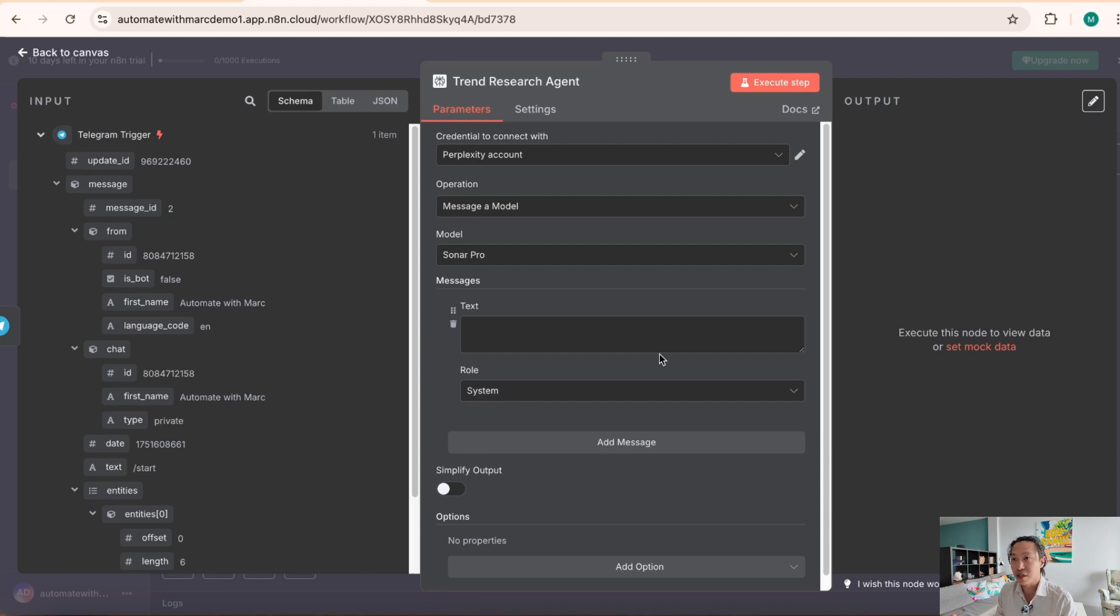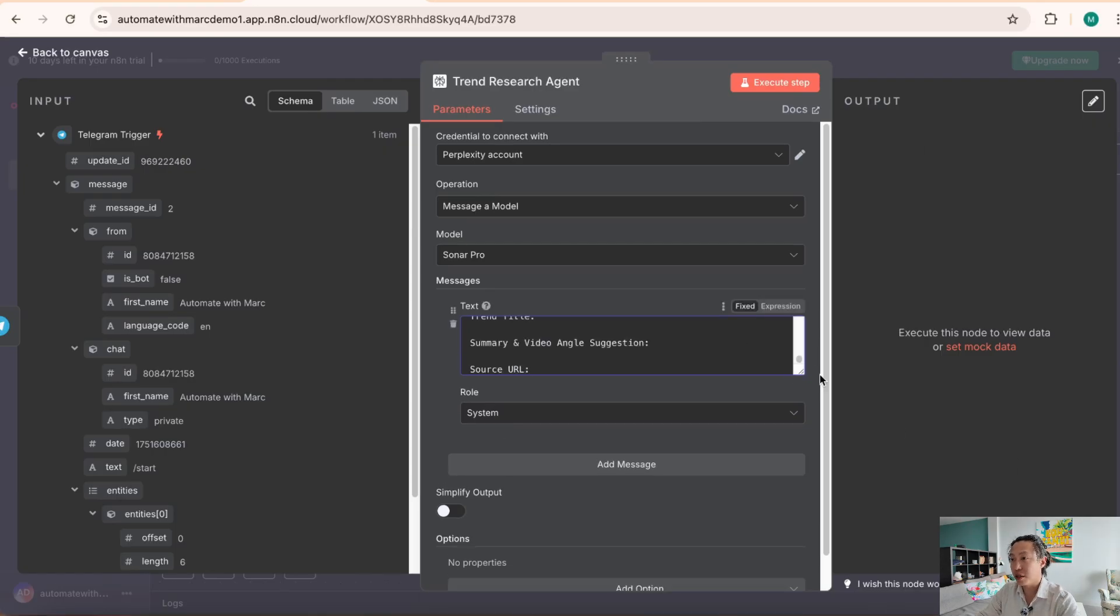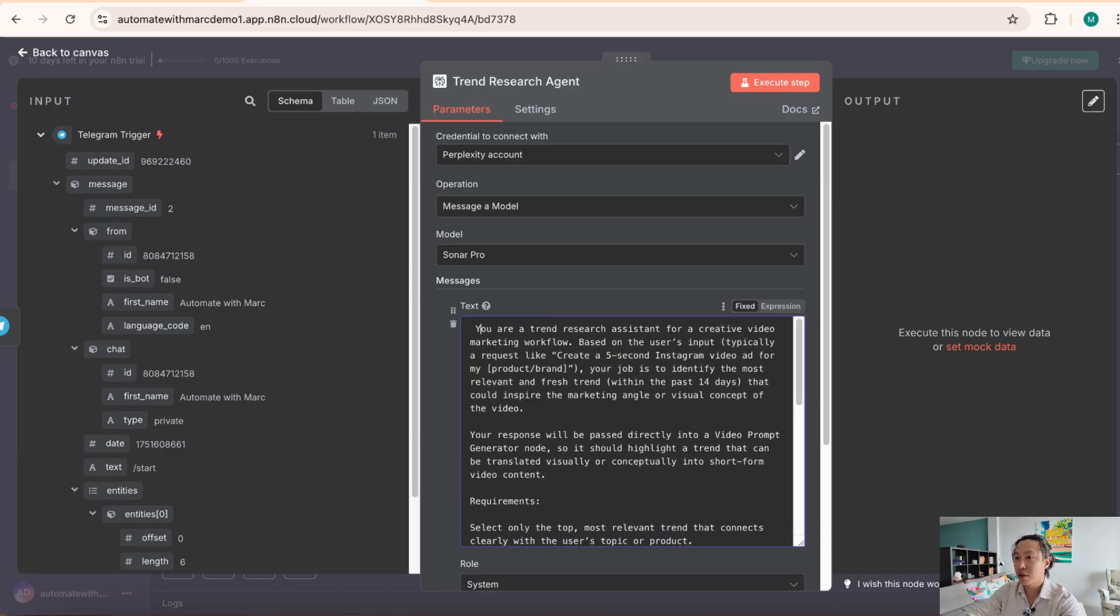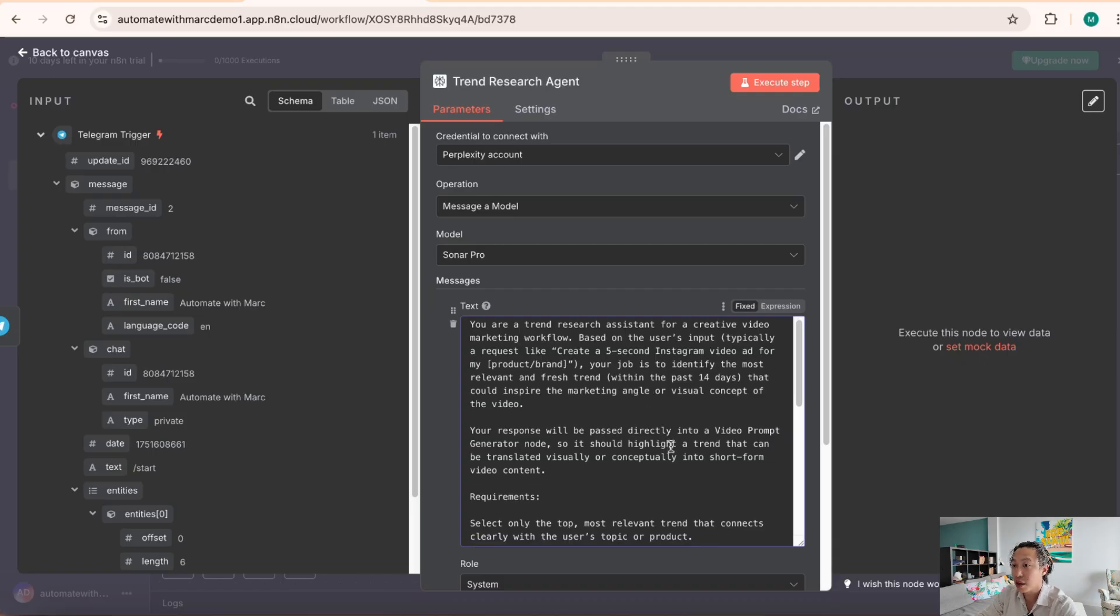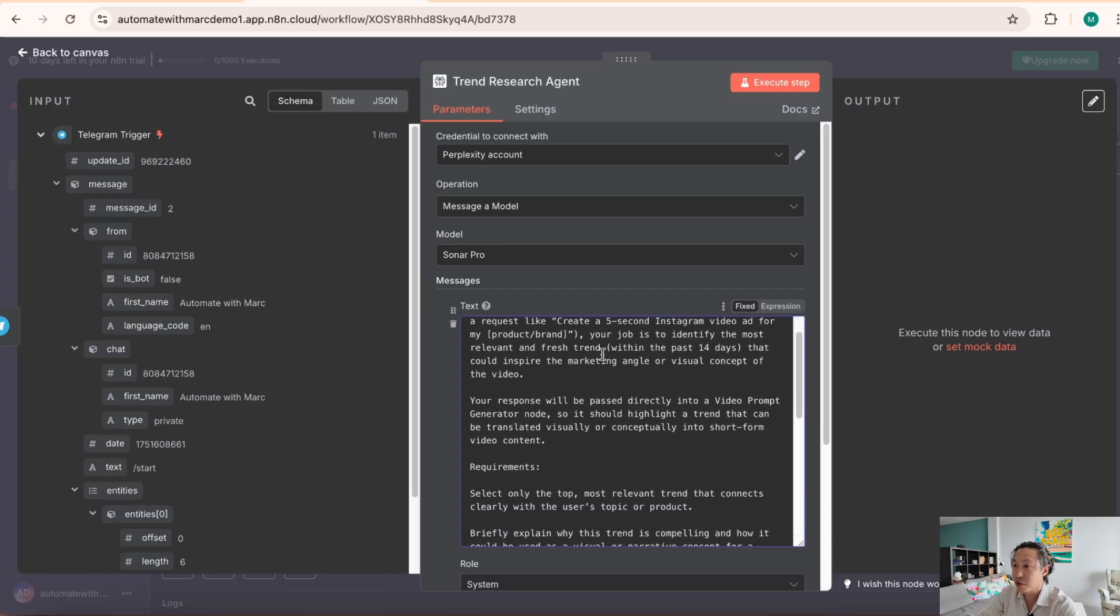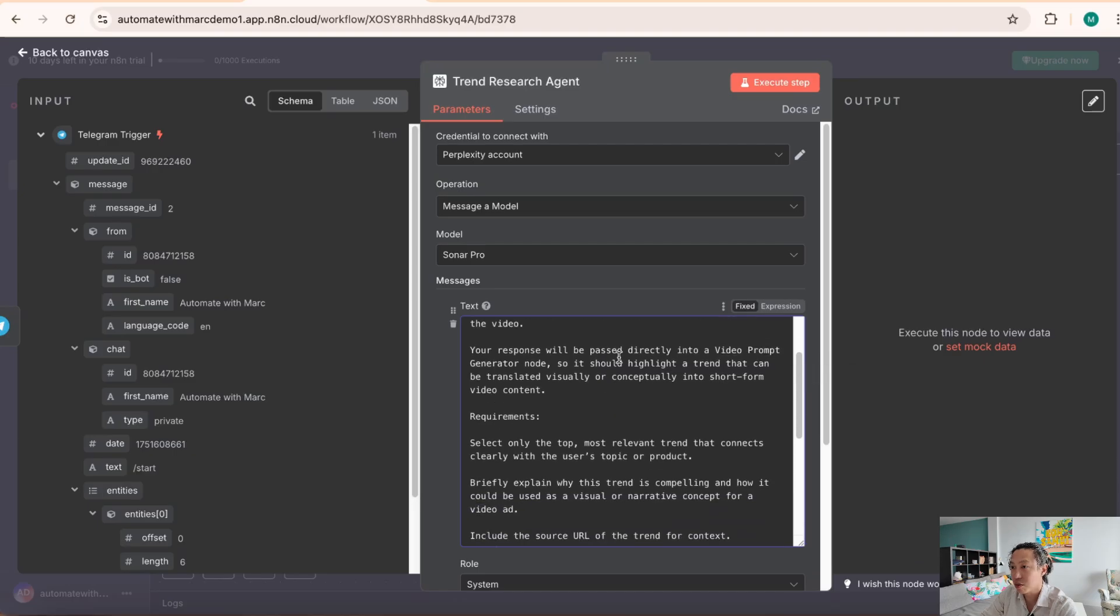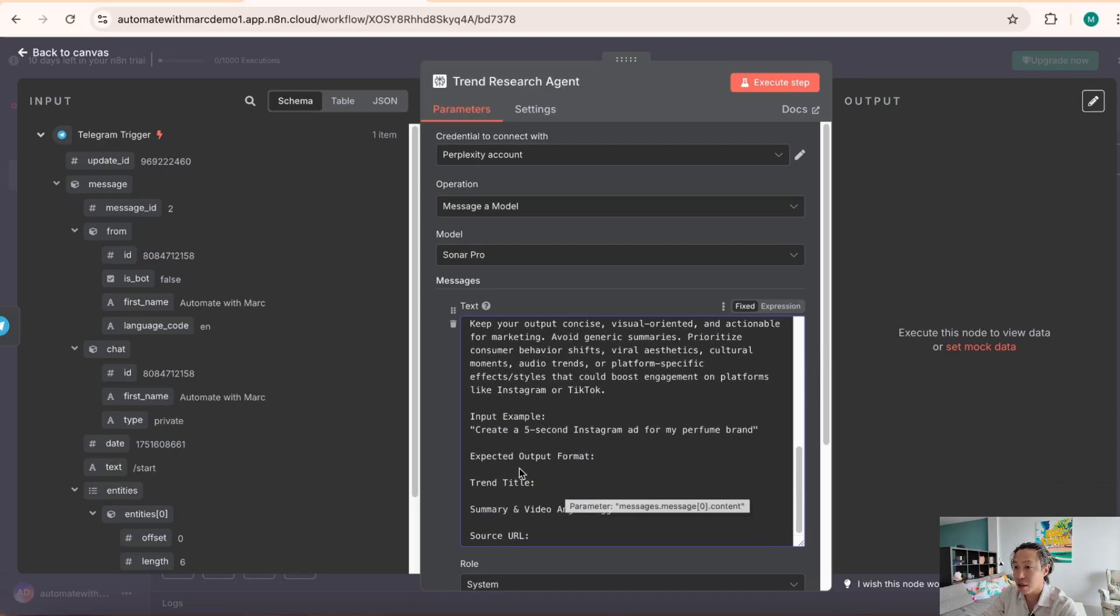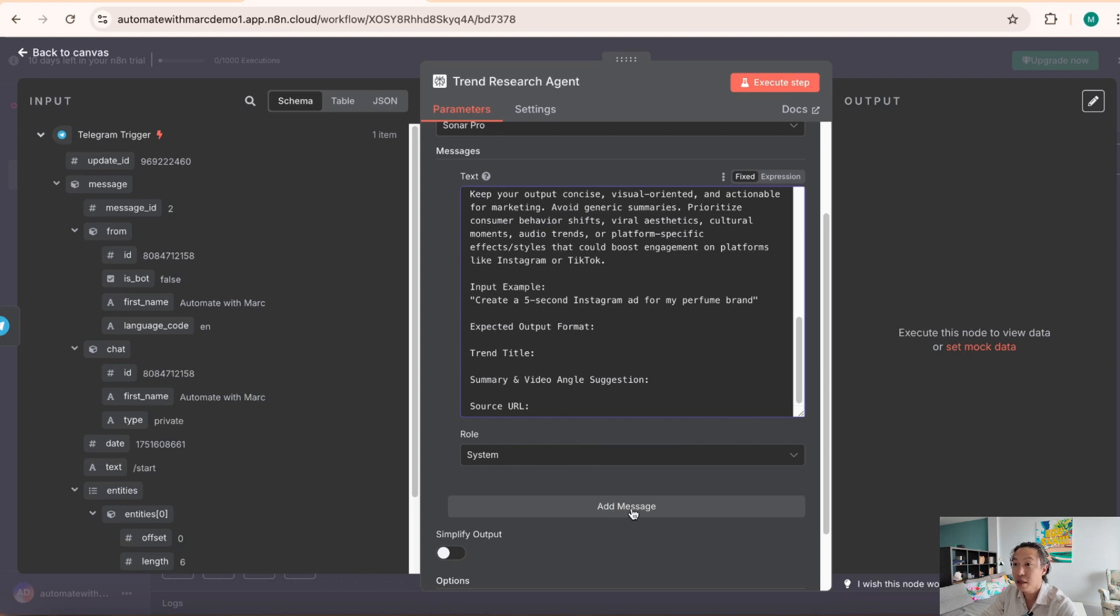And then the user prompt is basically the message that you would put into, let's say, for example, if you're chatting with ChatGPT, that's what you put into it. So, so system prompt, what I did was just go to ChatGPT and try to prompt engineer it. And in this case, I have it ready here, so I'm going to paste it in. And as you can see, it's just describing, let's take that out. You're a trend research assistant for a creative video marketing workflow based on user's input, da, da, da. You know, research trend within the past 14 days, whatnot. You're responsible with passing to video prompt generator mode node.